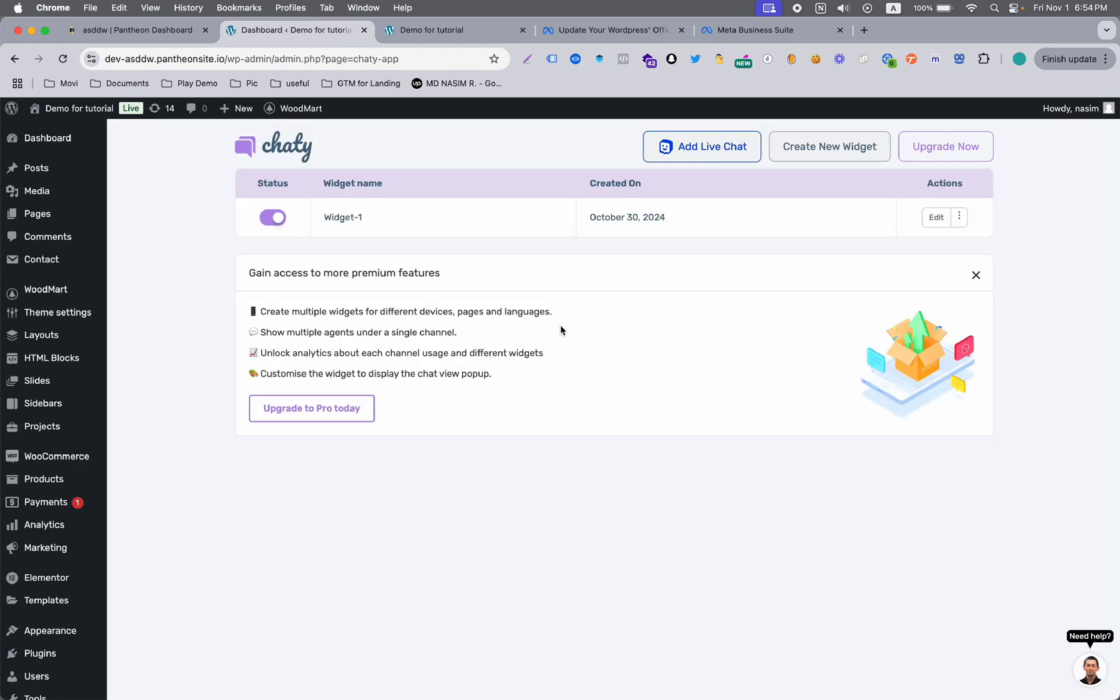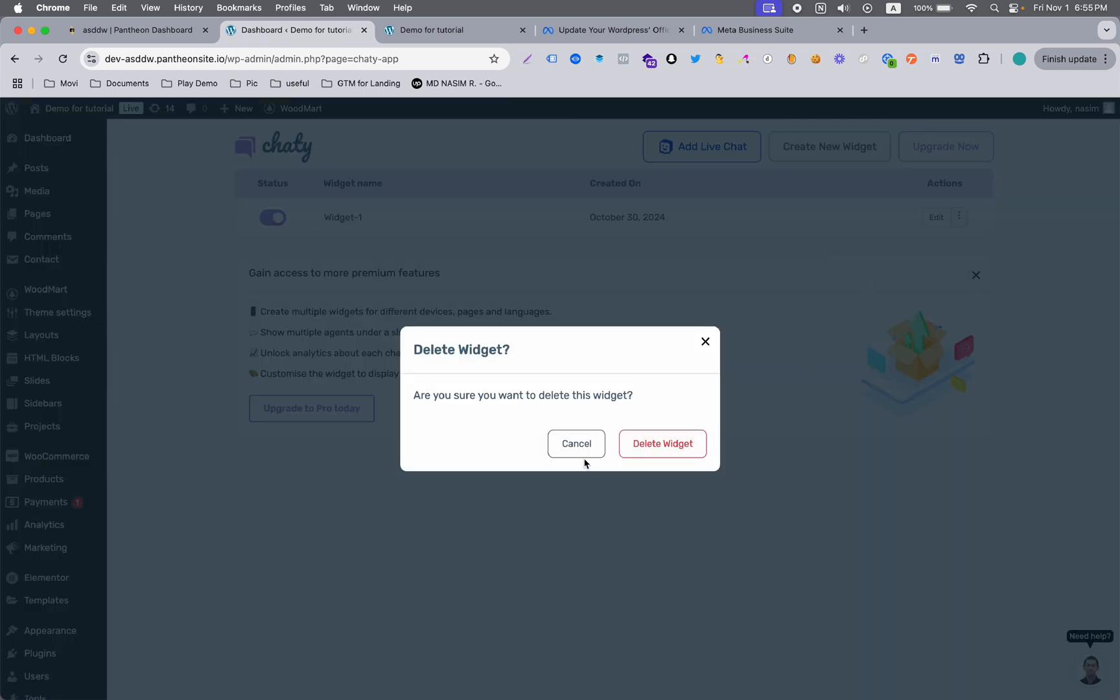When you install this plugin, we need to activate it. So I'm clicking on the activate button and here you can see a quick wizard. I tried it previously, so that's why it's showing here. But if you're completely new, you will see this kind of window.